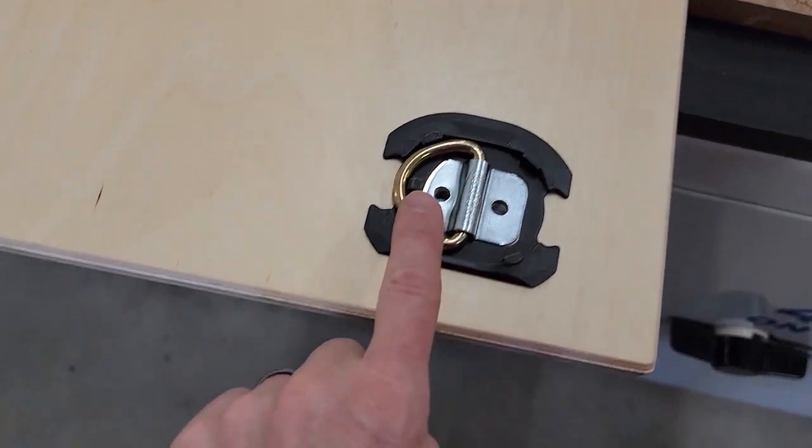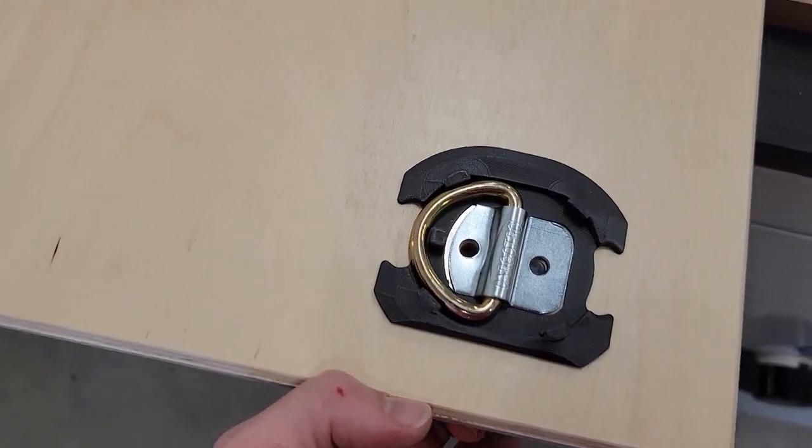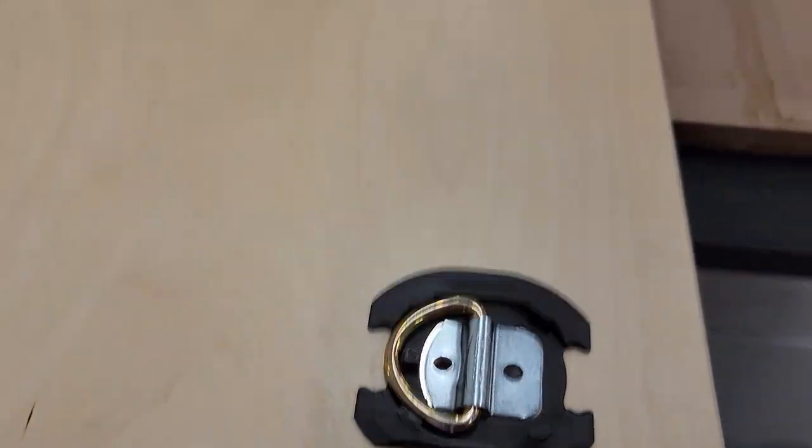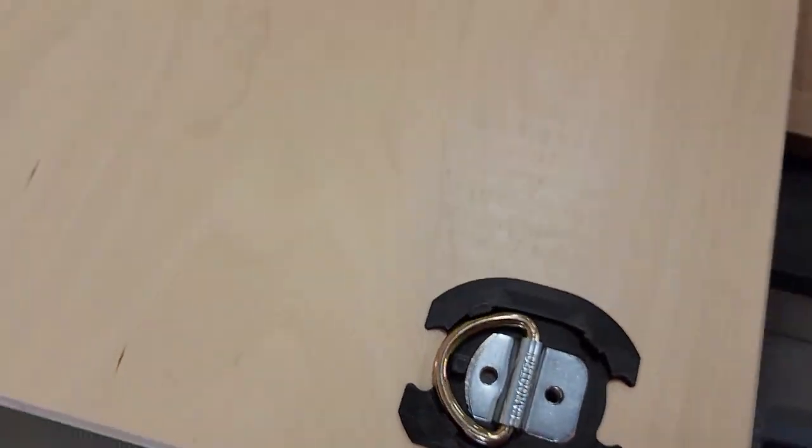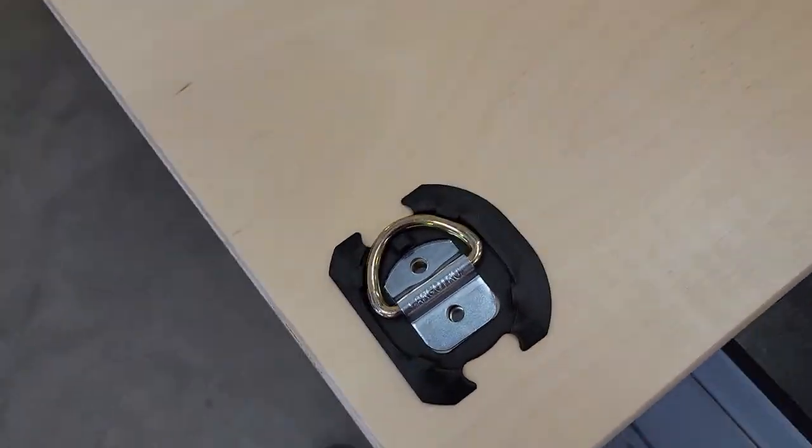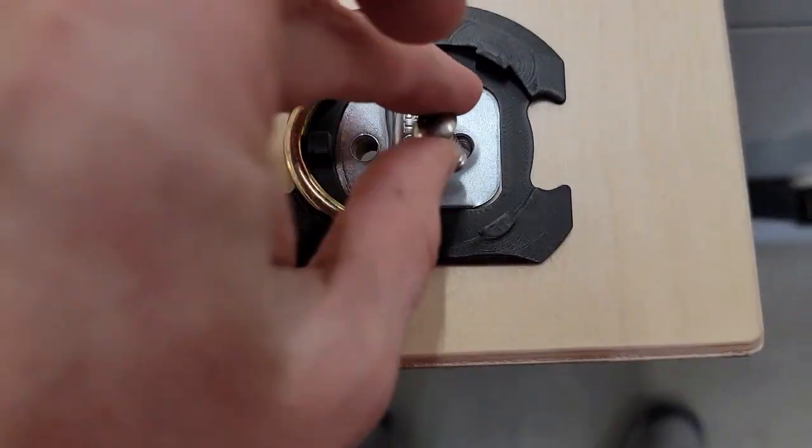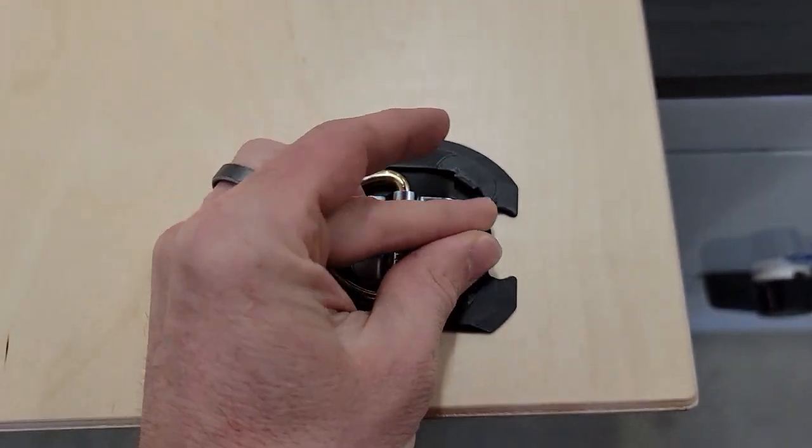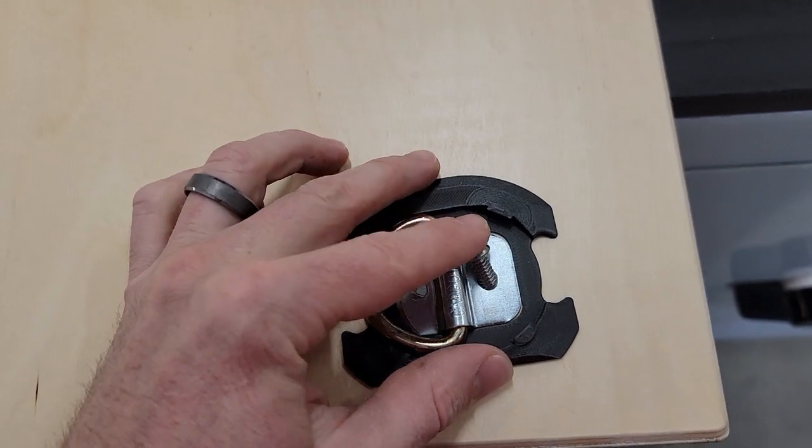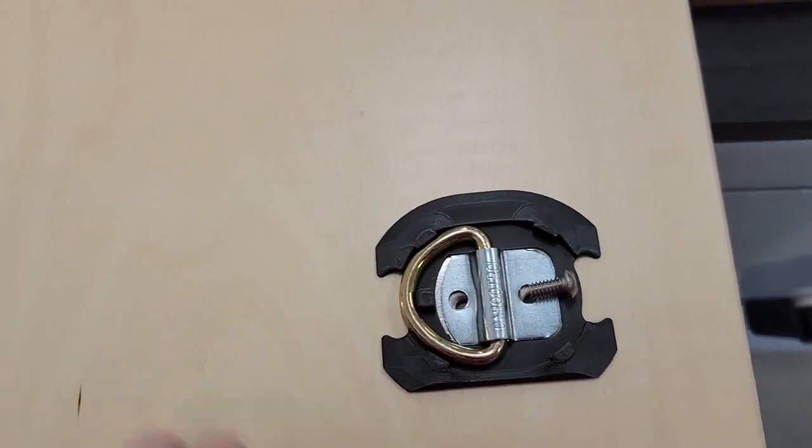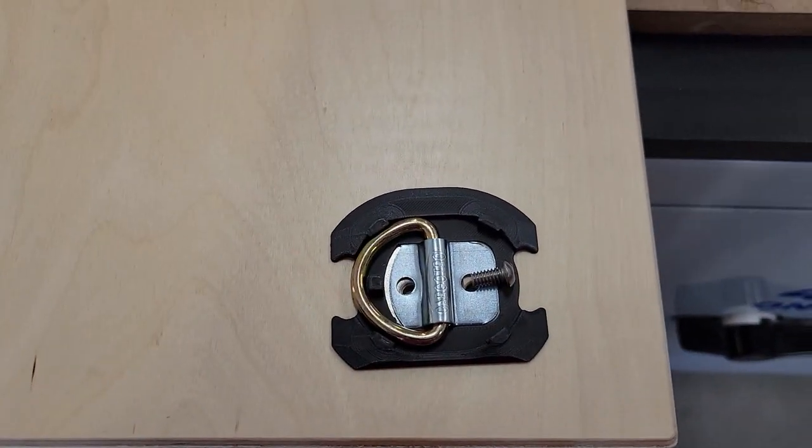This hole is going to be where the upright attaches to, and you'll see that there's no fastener there because the upright will be on the underside. So we're going to secure this in place with the half-inch screw right here, and then we'll marry up the uprights in another step.